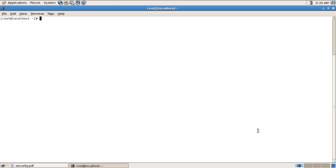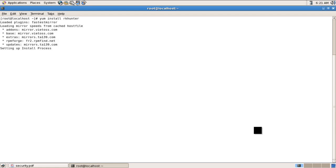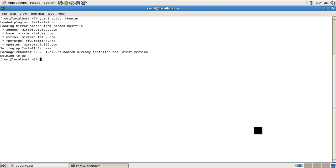You can install RKHunter by running 'yum install rkhunter'. In this case I have already installed RKHunter, so it will do nothing.